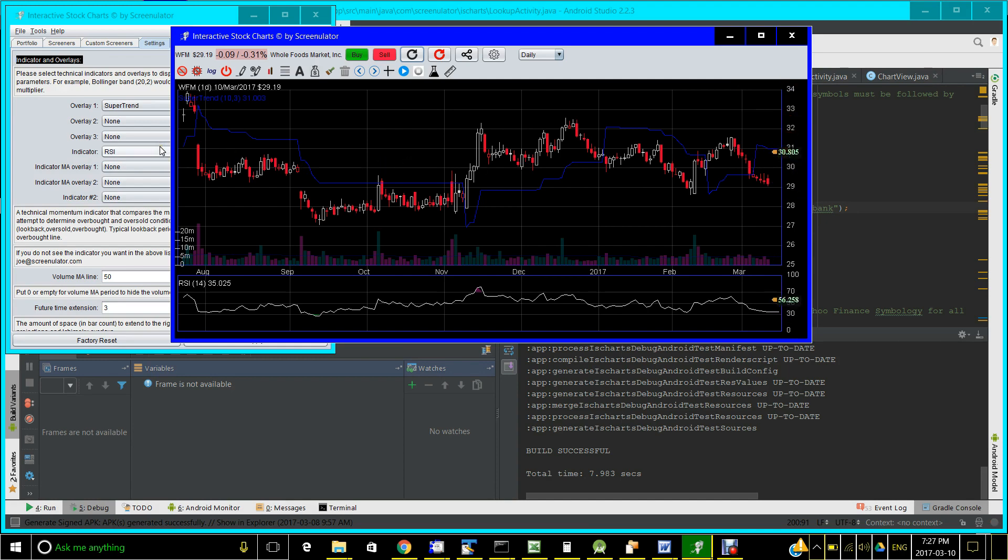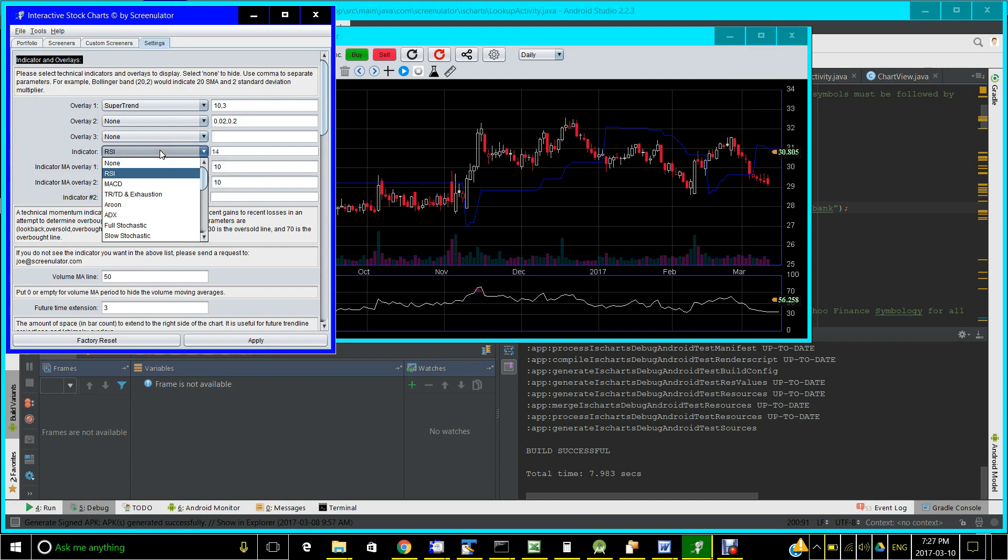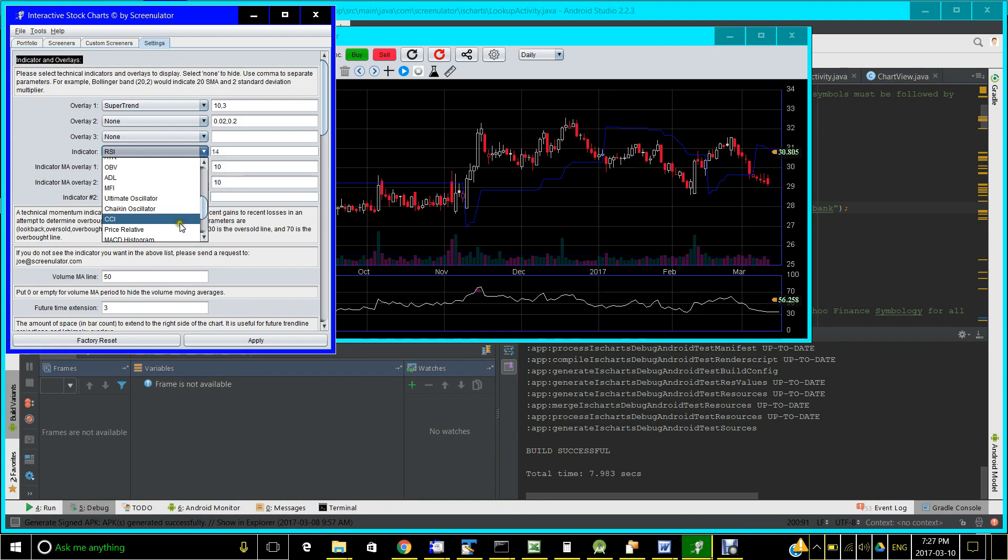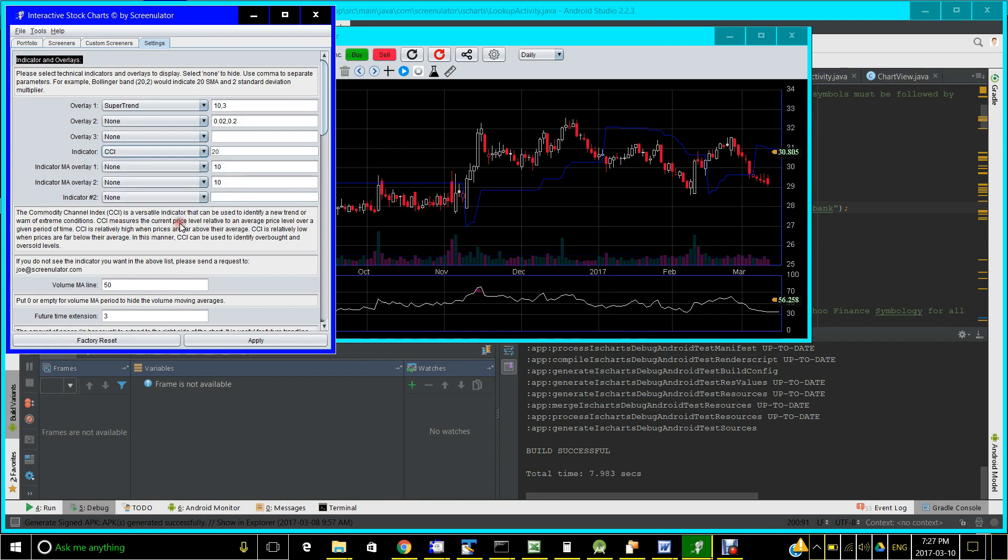The Indicator Playground also supports not just RSI, but three other indicators as of now. And more can be added based on user feedback. Let's look at another example, CCI.